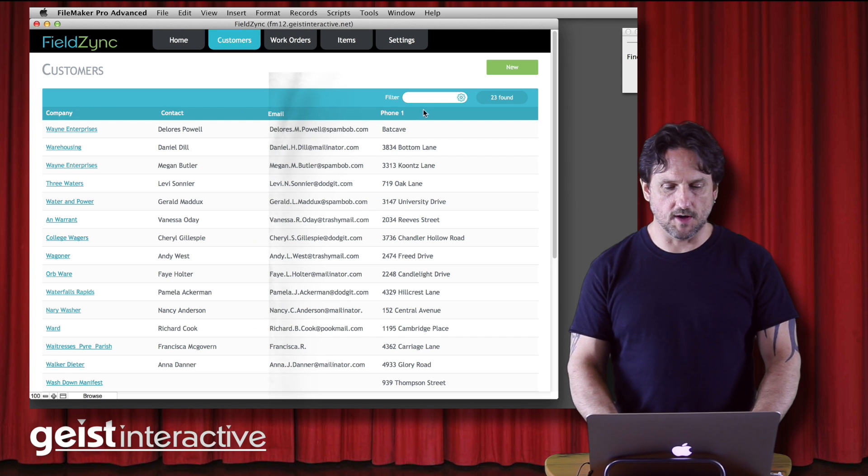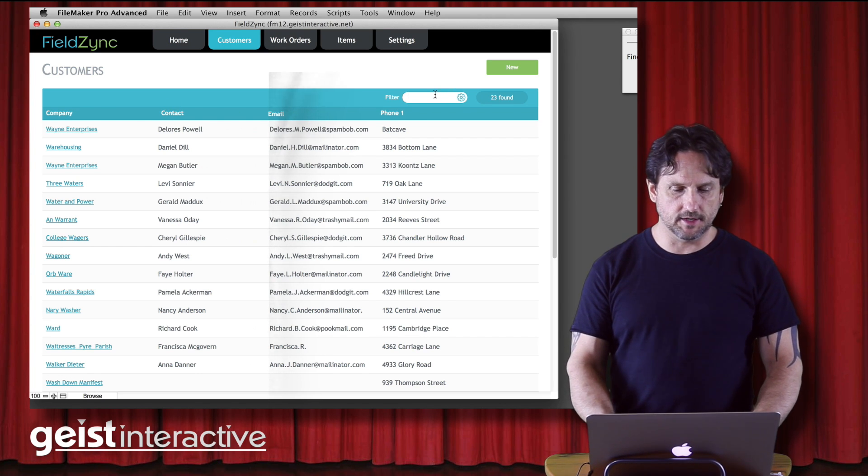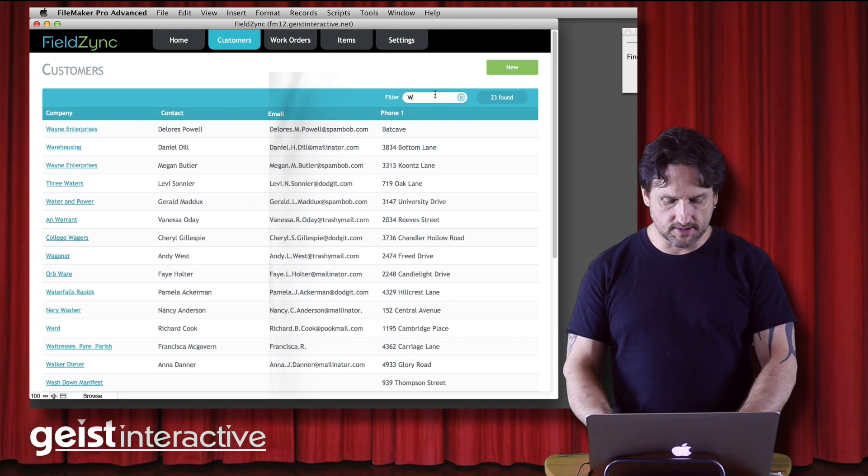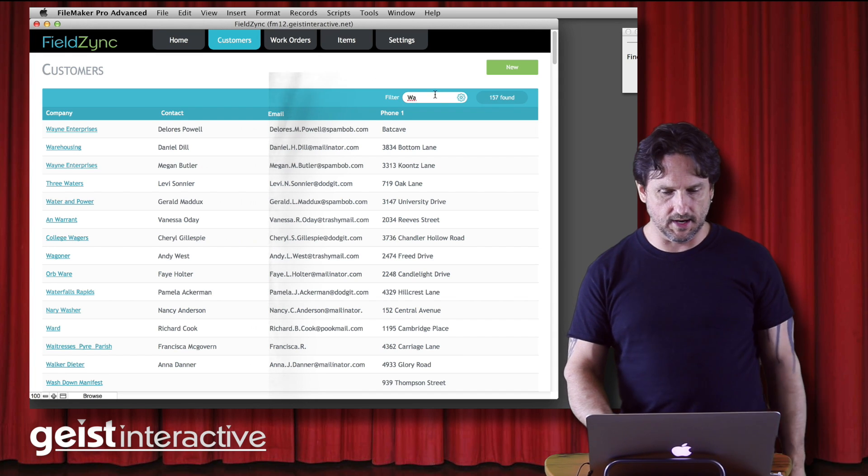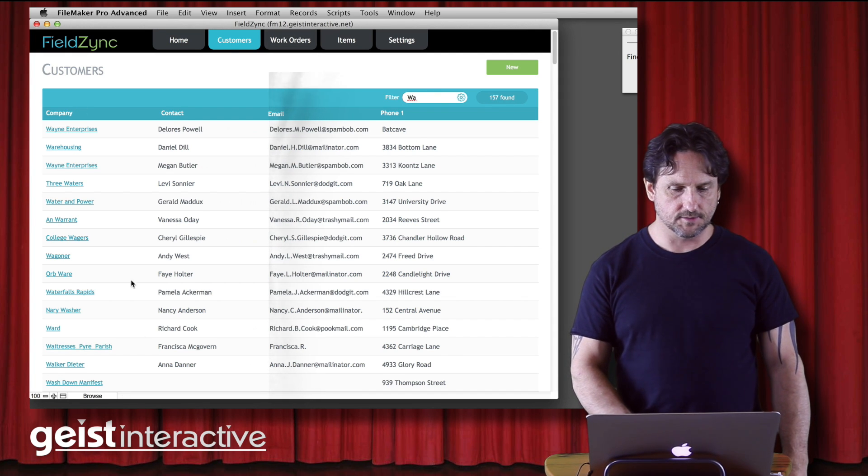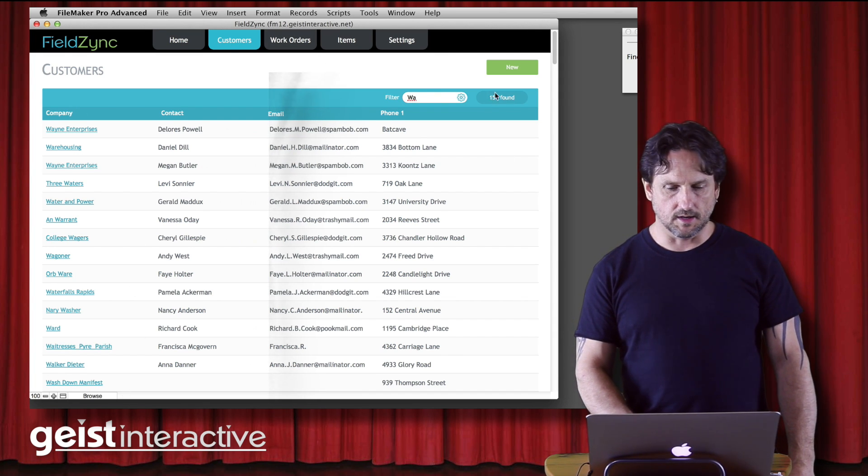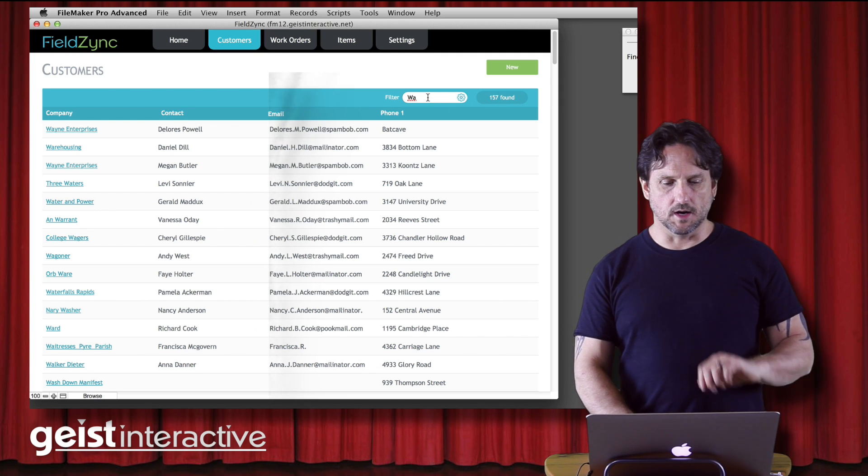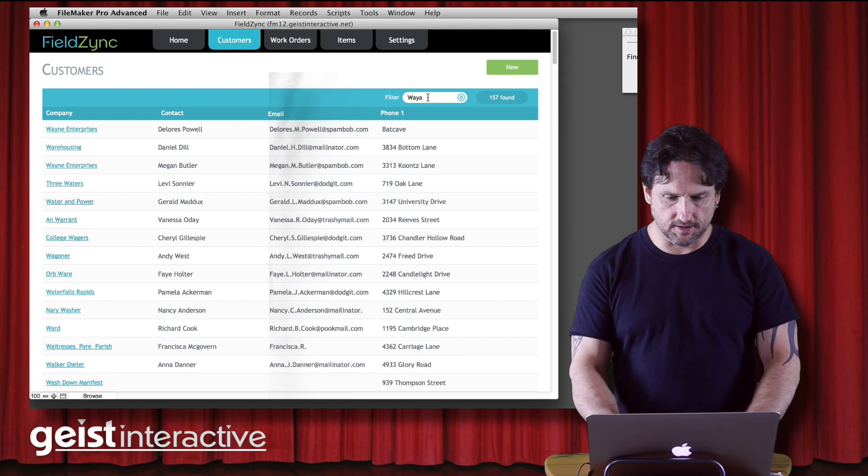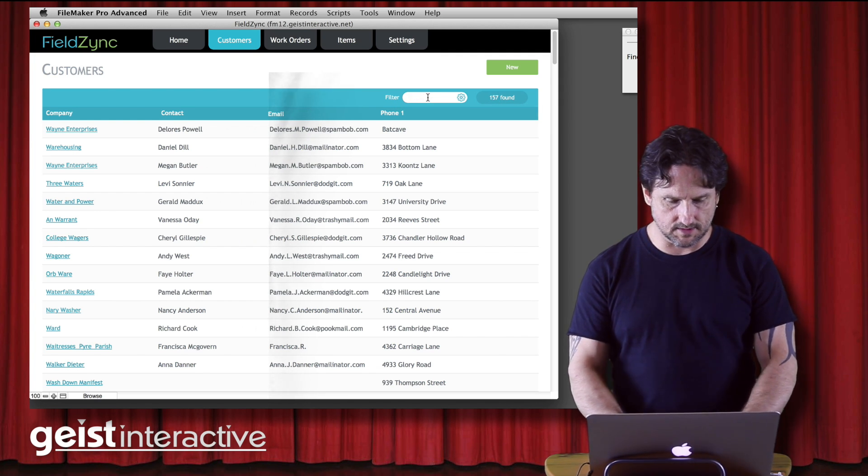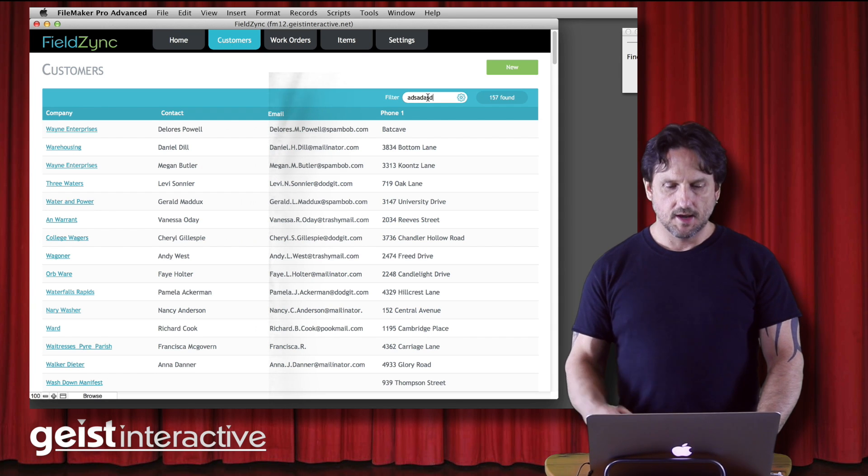So this is just a list view. I've got a Quick Find filter here. So if I type in something that we're going to find, we're going to get a subset of those records and it says 157 found. But what if you don't find anything? What if you type in something like, you know, that's not going to be found?